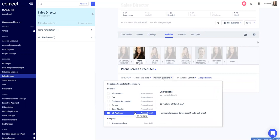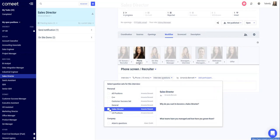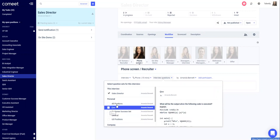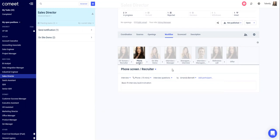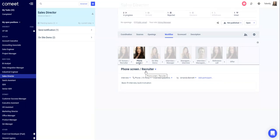In the workflow, for example, the sales director questions. When your recruiter will go in and interview this candidate, the questions will appear in the interview evaluation. Let's see how it looks.